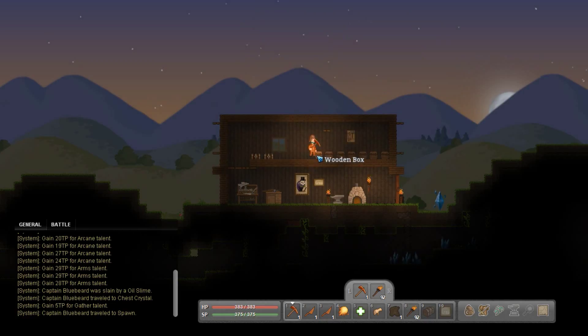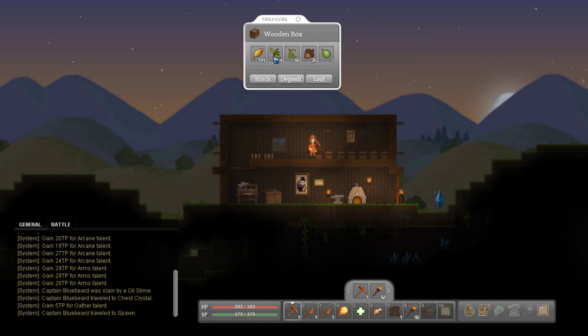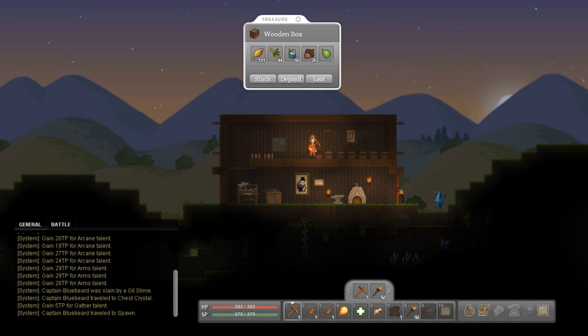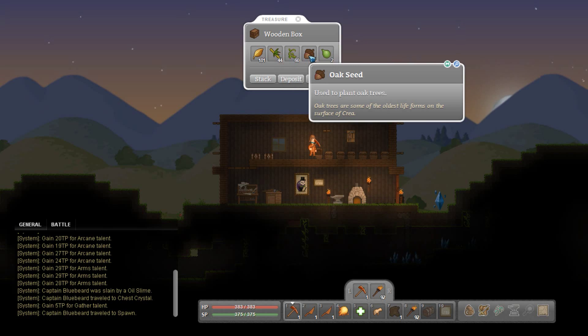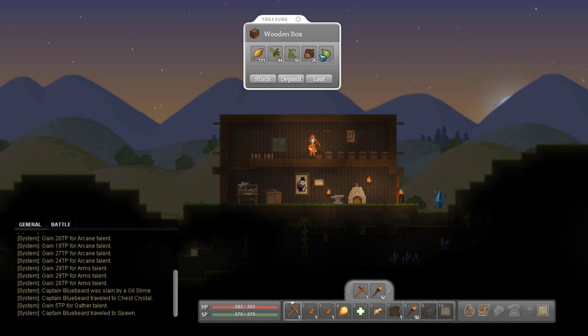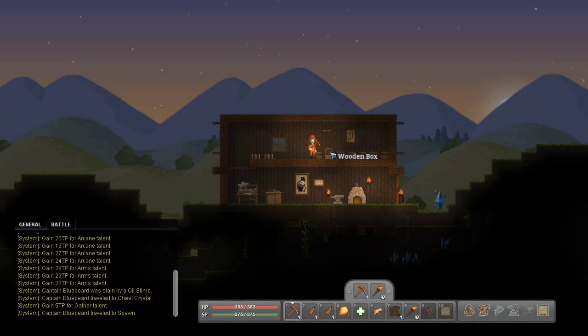Now in this chest I got kind of nature junk. So bamboo, vines, oak seeds, stuff like that.